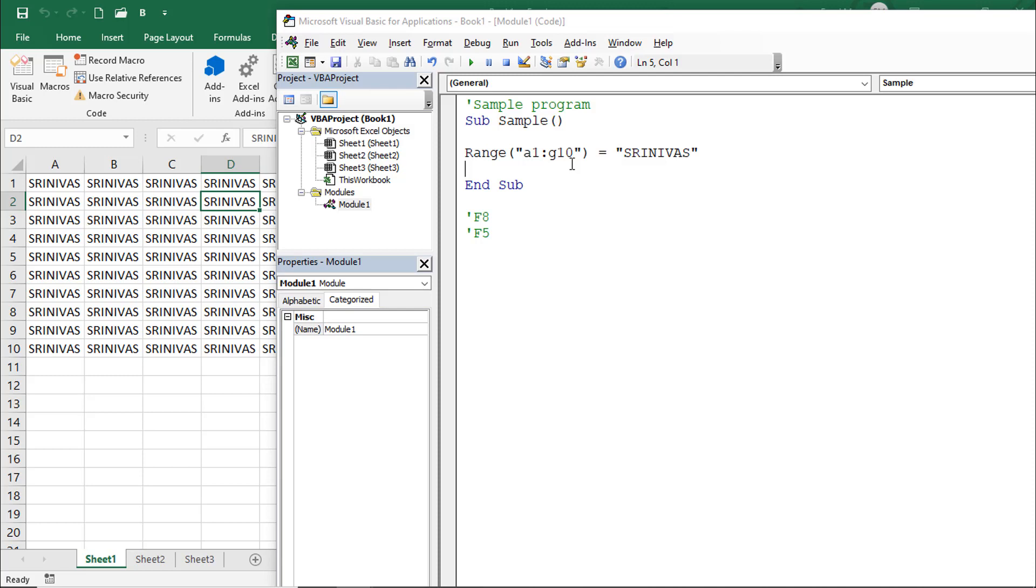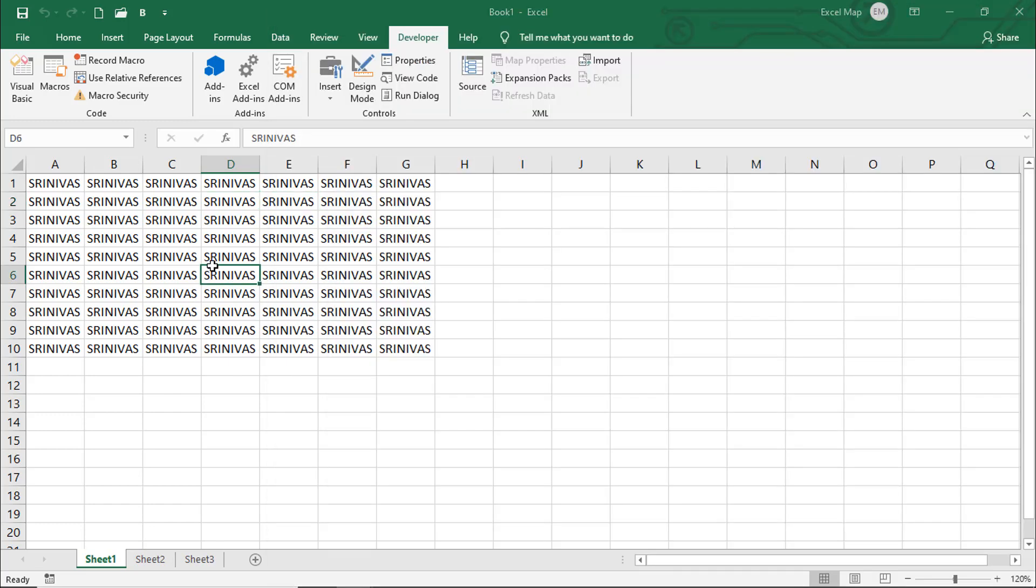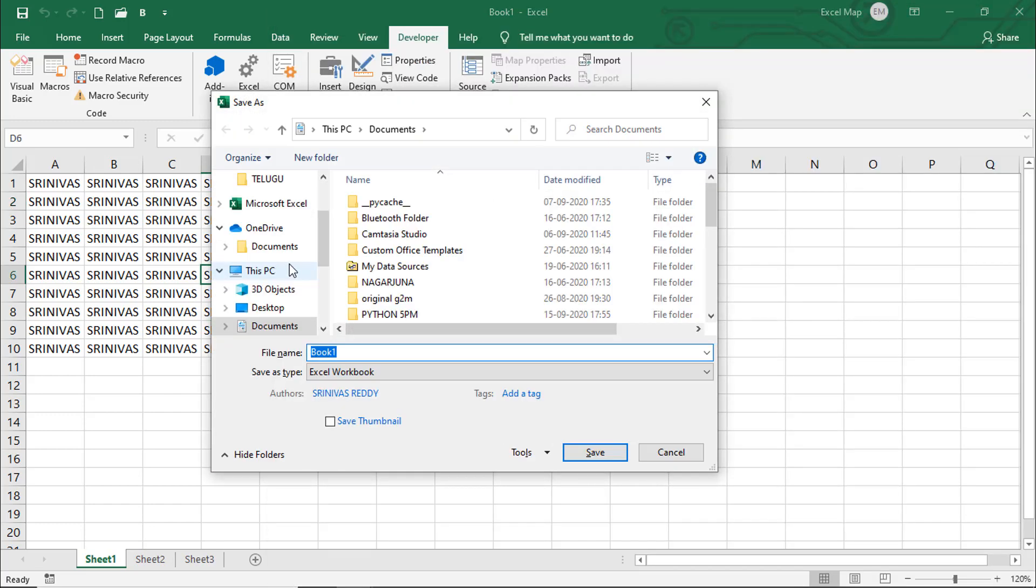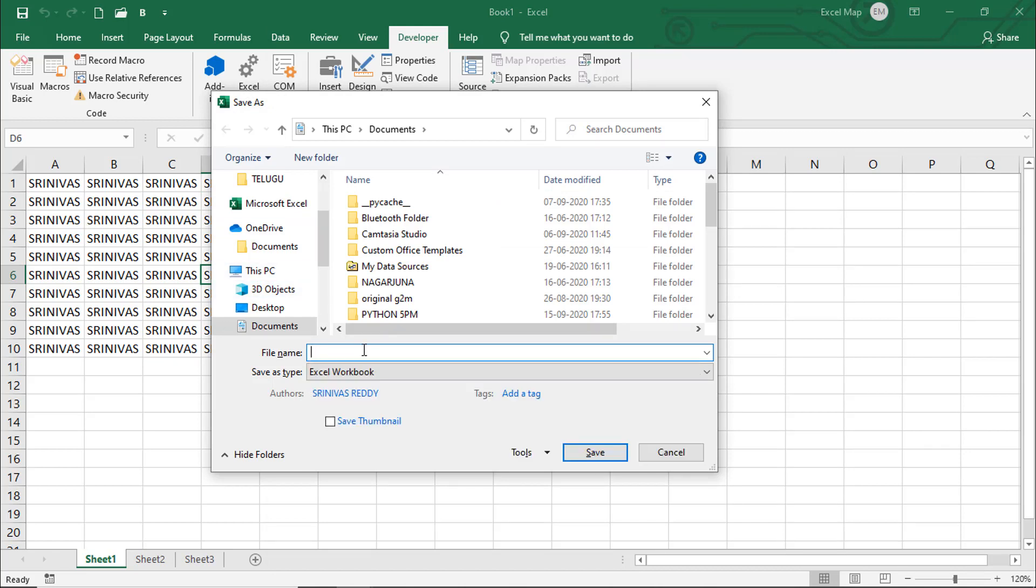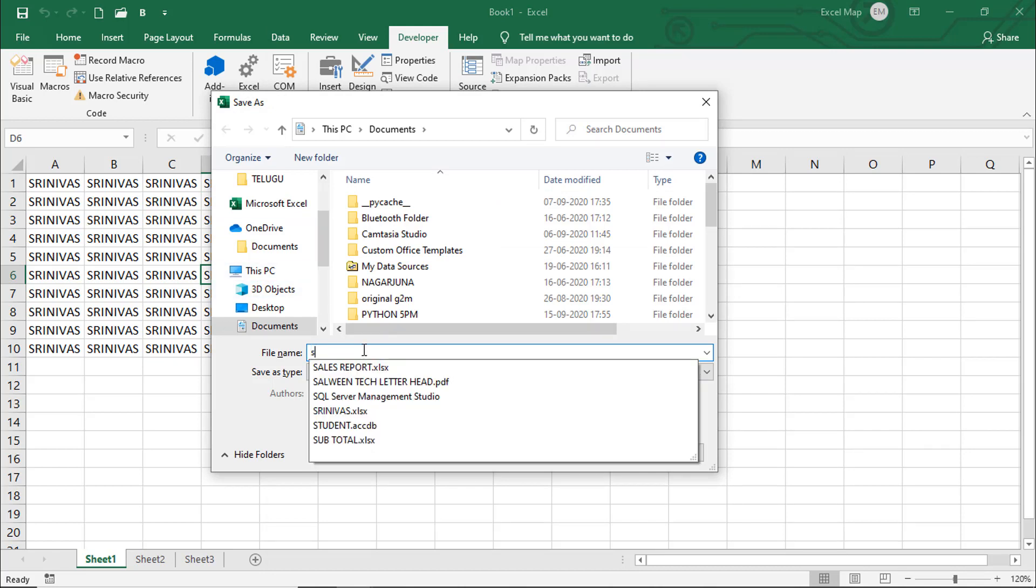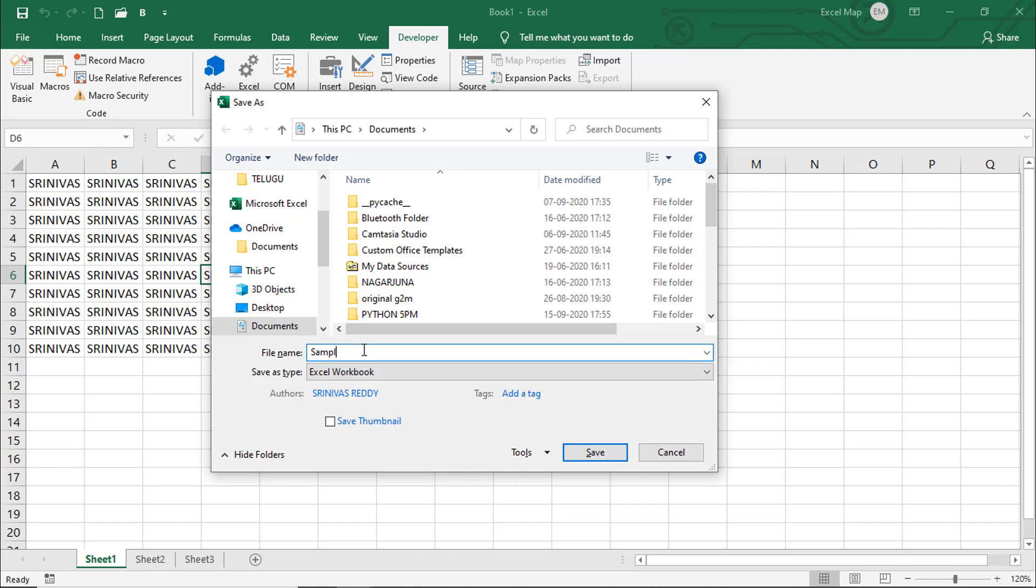Once after creating a macro, we need to save this workbook. We cannot save directly like a regular Excel workbook. For example, Control+S, give any name like 'Sample'. See, the save as type is Excel Workbook by default.